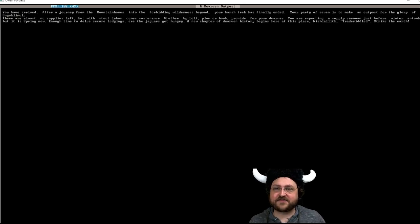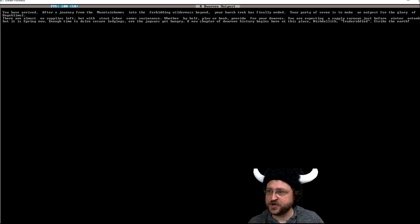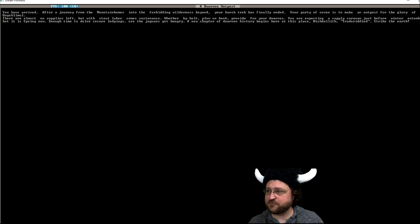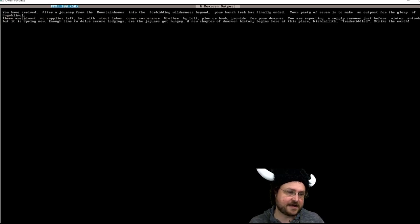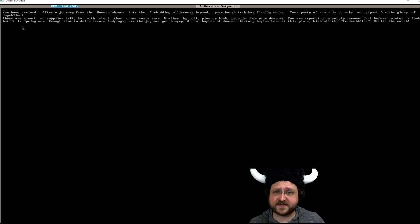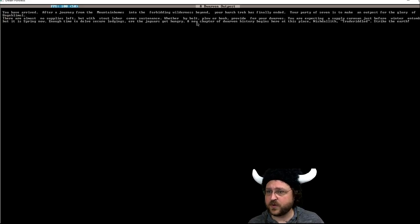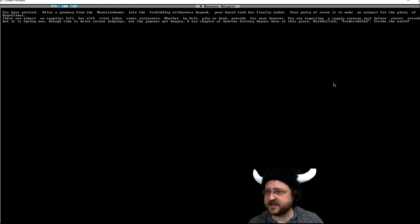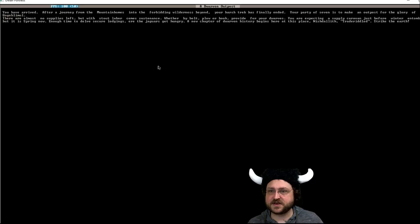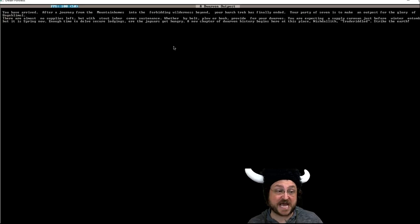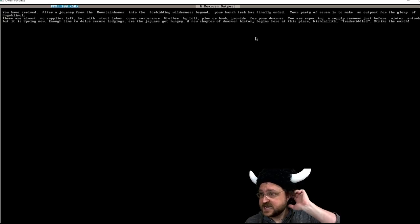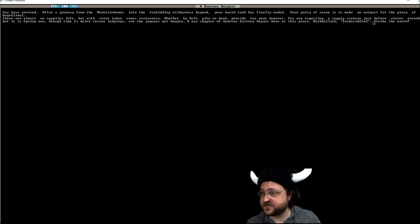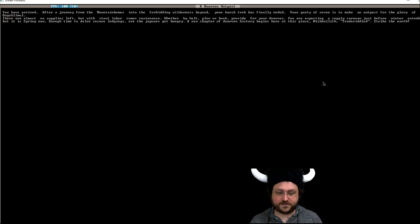After you have arrived, after journey from the Outland Homes into the forbidding wilderness beyond, your harsh track has finally ended. Your party of seven is to make an outpost for the glory of all goblemul. We'll find out a translation for that in a second. There are almost no supplies left but with stout labor comes sustenance. Whether by bolt, plow, or hook, provide for your dwarves. You're expecting a supply caravan just before winter entombs you but it is spring now. Enough time to delve secure lodgings ere the jaguars get hungry. A new chapter of Dwarven history begins here in this place. Nishtalith, which means trade riddled. Strike the earth.